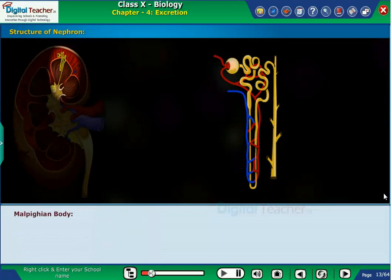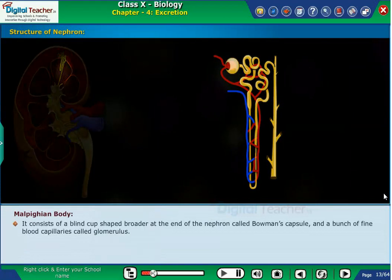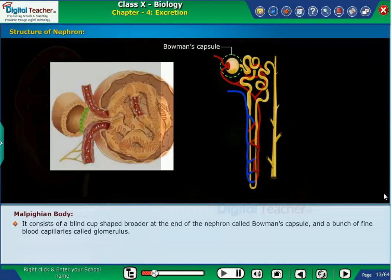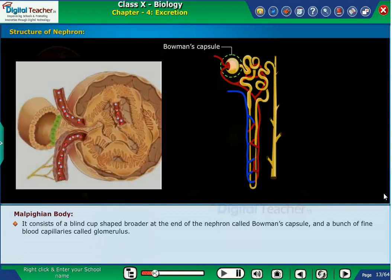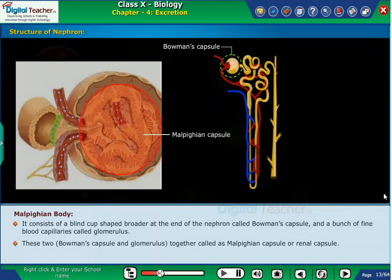Malpighian body consists of a blind cup-shaped broader end of the nephron called Bowman's capsule, and a bunch of fine blood capillaries called glomerulus. These two — Bowman's capsule and glomerulus — together are called the Malpighian capsule or renal capsule.